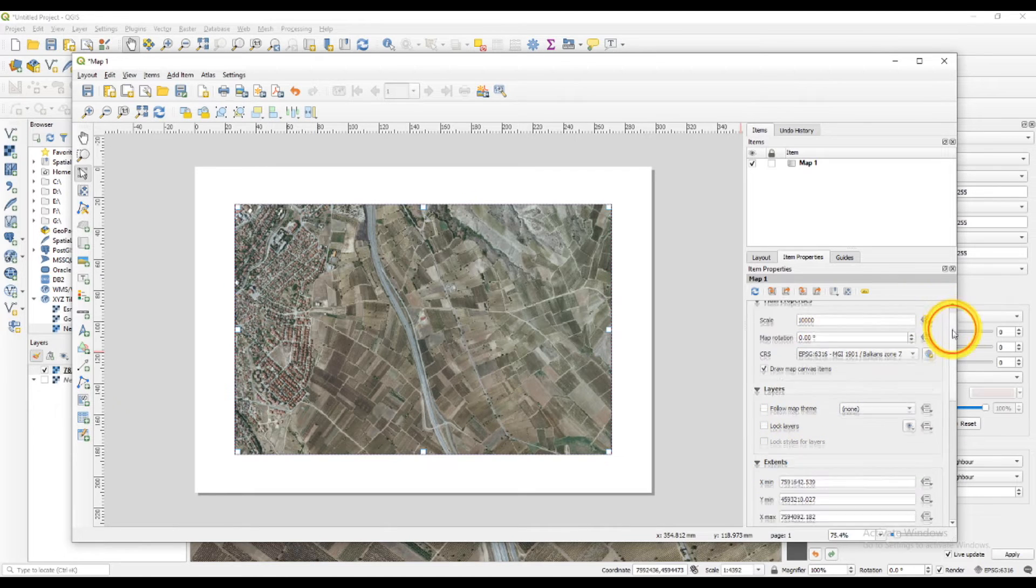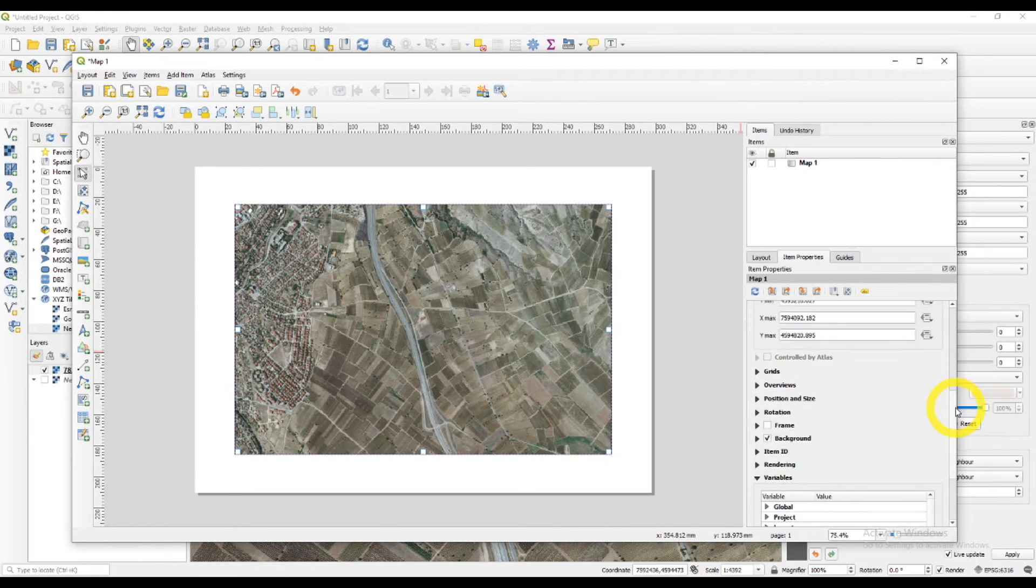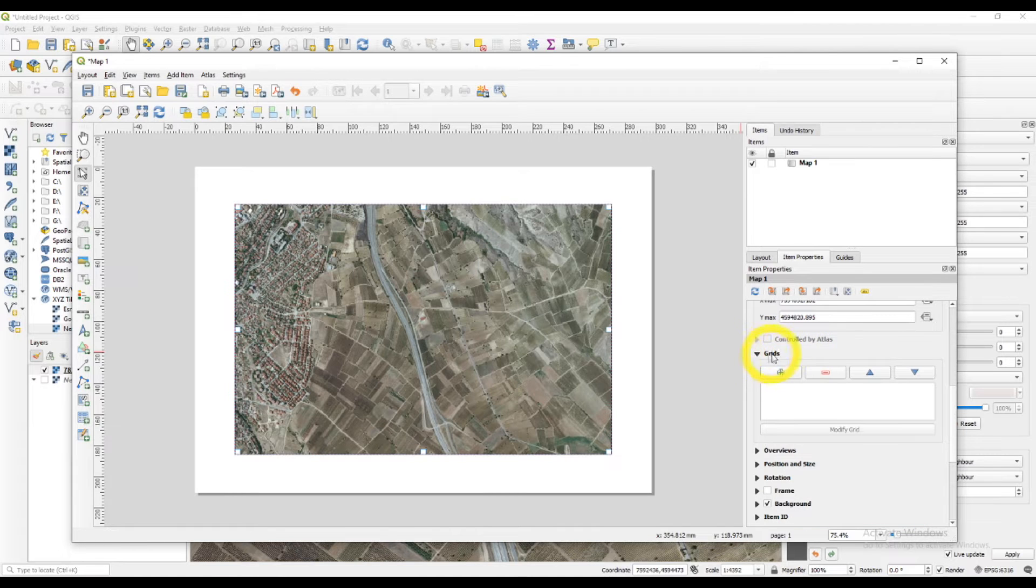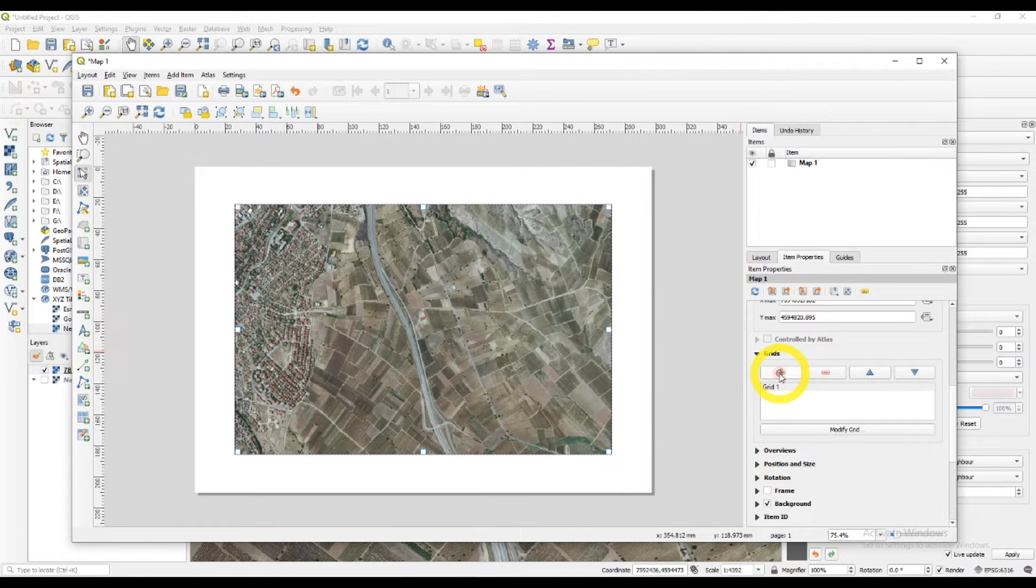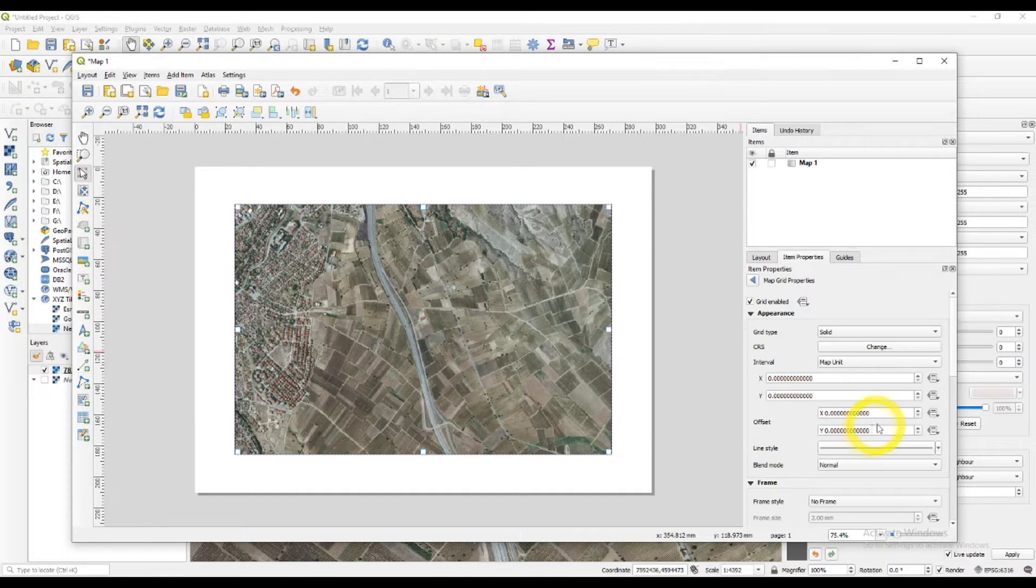Now going down and find grids. Click on it. Click on the plus sign, add a new grid. You'll see that it is formed here. Modify grid. And here you have the properties.